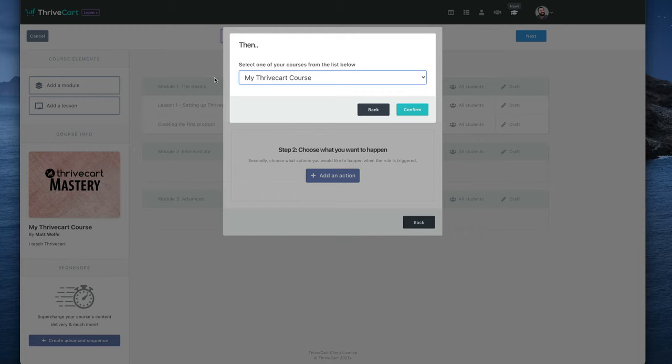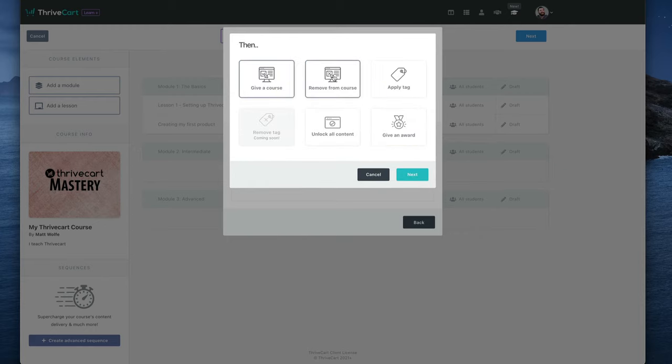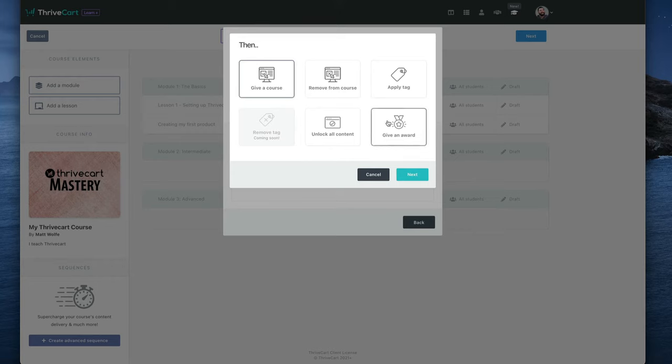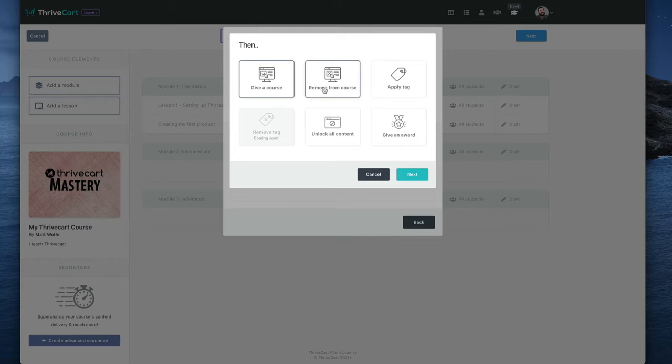So it gives you ways to create additional scarcity. Hey, buy using this coupon in the next 10 days, and we'll throw in this bonus. And it all happens in the background. It's all automated. By using that coupon, they'll just get that course added. So that's a really amazing feature. And there's also so many other things you can do. You can apply tags. You can give them an award. You can unlock all content. You can remove them from a different course. Let's say they take a 101 course. It's a prerequisite to an advanced course, and you want to take the 101 course away. You can do things like that.